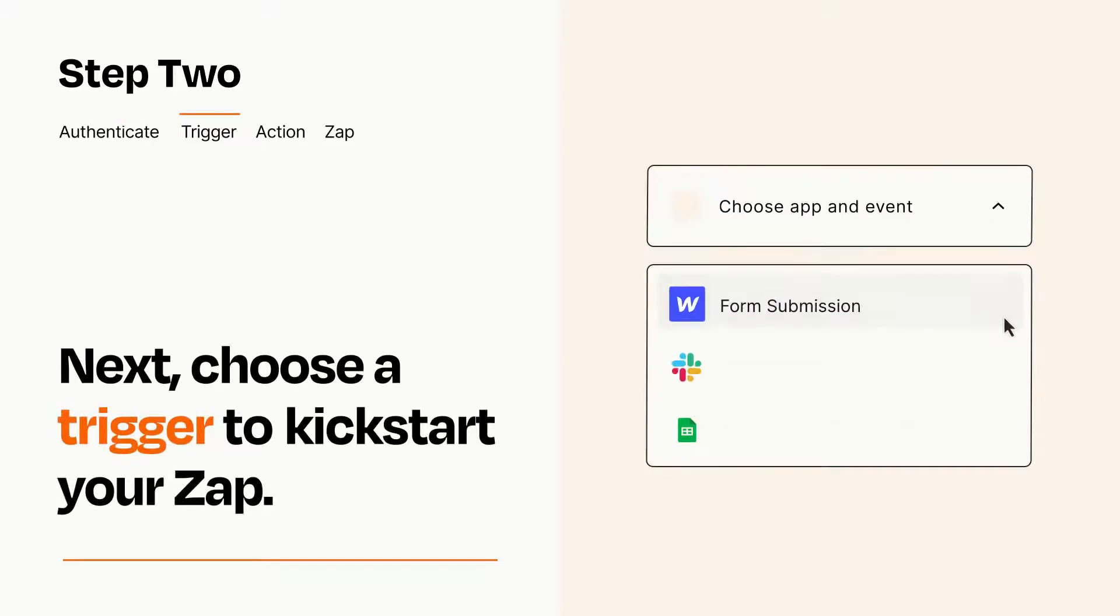Now let's set up your trigger, which is the event that starts your Zap. Pick the trigger event that you want from the list.